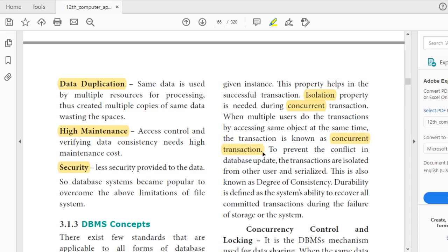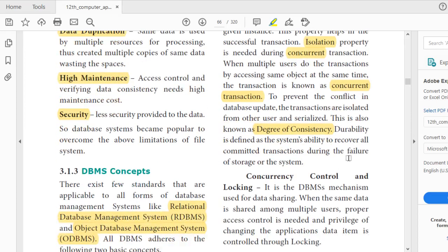To prevent conflicts in concurrent transactions, one user is isolated from another user. So if we are booking a channel or a seat, we must be given a separate isolation. This is also known as the degree of consistency. Isolation ensures that concurrent transactions do not conflict with each other.